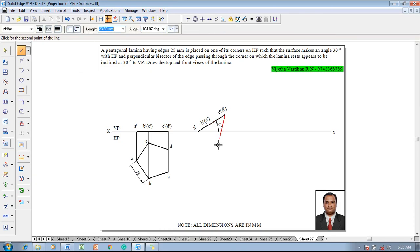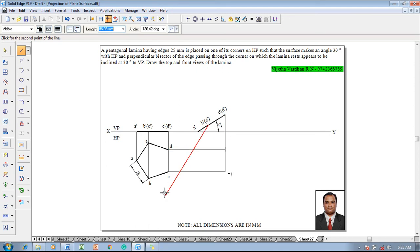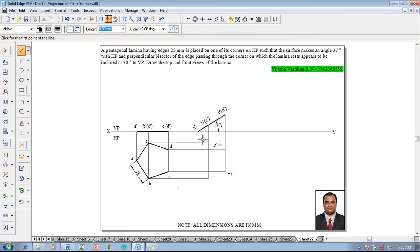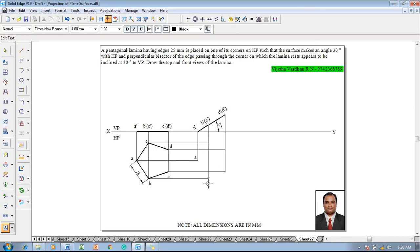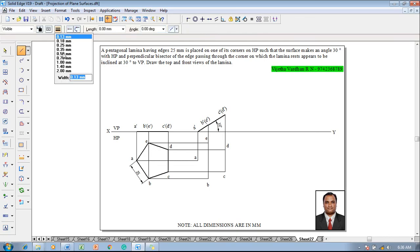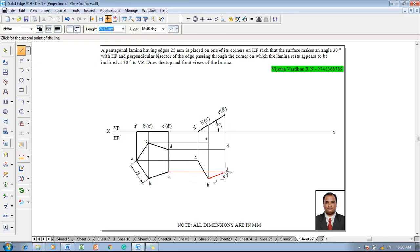Now draw projectors from the right extreme corner. Connect C to C, and along with C connect D as well. Then connect B to B and E to E from the next right extreme corners. Finally, project the remaining corner A dash down to A. Use the text command to name the corners A, B, C, D, E. Using the line command with 0.5 millimeter thickness, join A to B, B to C, C to D, D to E, and back to E. The top view is now completed as per the given condition.